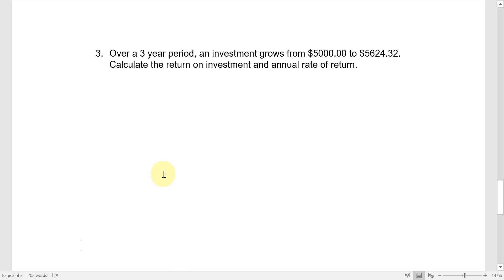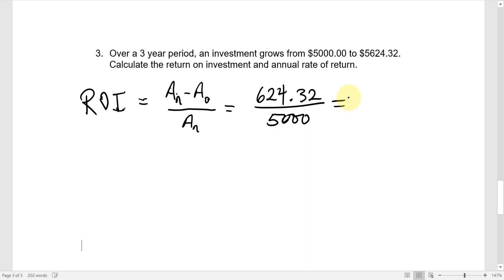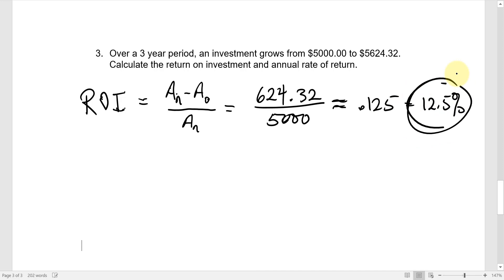Example three: over a three-year period an investment grows from $5,000 to $5,624.32. Calculate the return on investment and the annual rate of return. For ROI, the profit is $624.32 with an initial amount of $5,000. Dividing gives approximately 0.125 — twelve and a half percent overall return on investment.